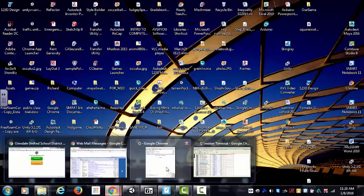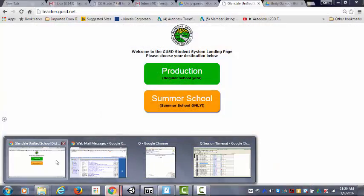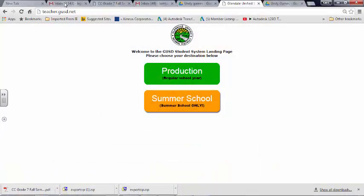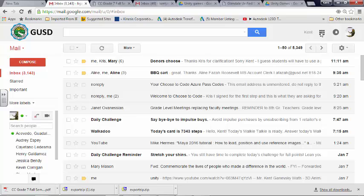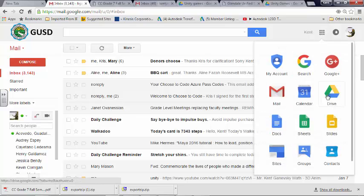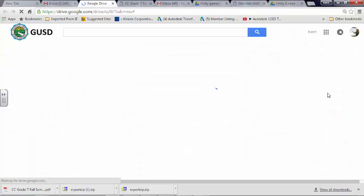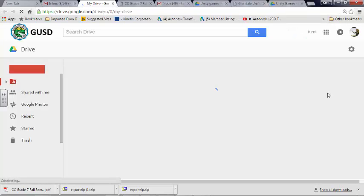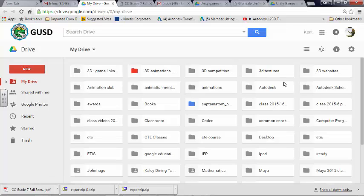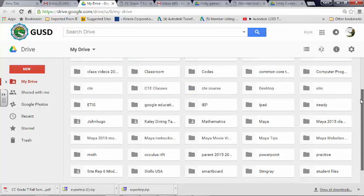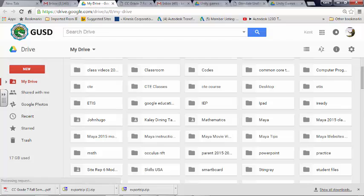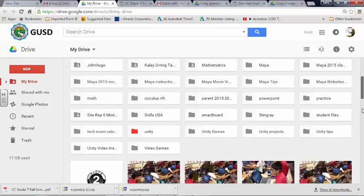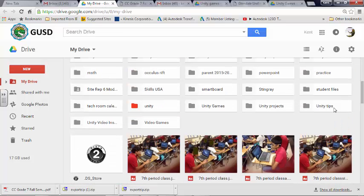Let's go to Google Drive. I have a bunch of folders. You may want to create some folders too, just so that you can put your stuff in there. But I'm going to go to Unity Games.